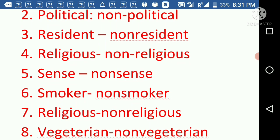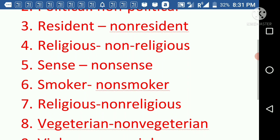Next we have 'religious' and its antonym is 'non-religious'. Religious means the practice of some particular religion. If we say a person is very religious, it means they practice the values of a religion. So the antonym is non-religious — a person who does not practice the values of a religion.